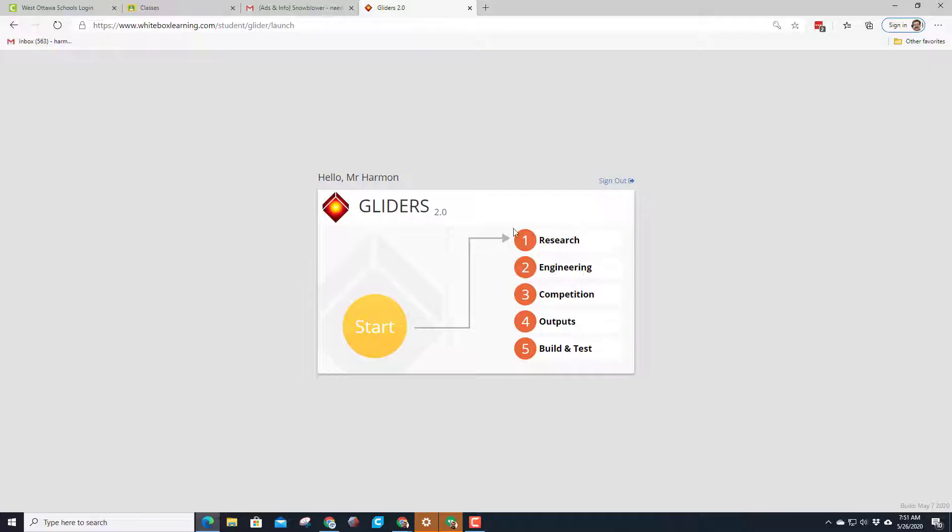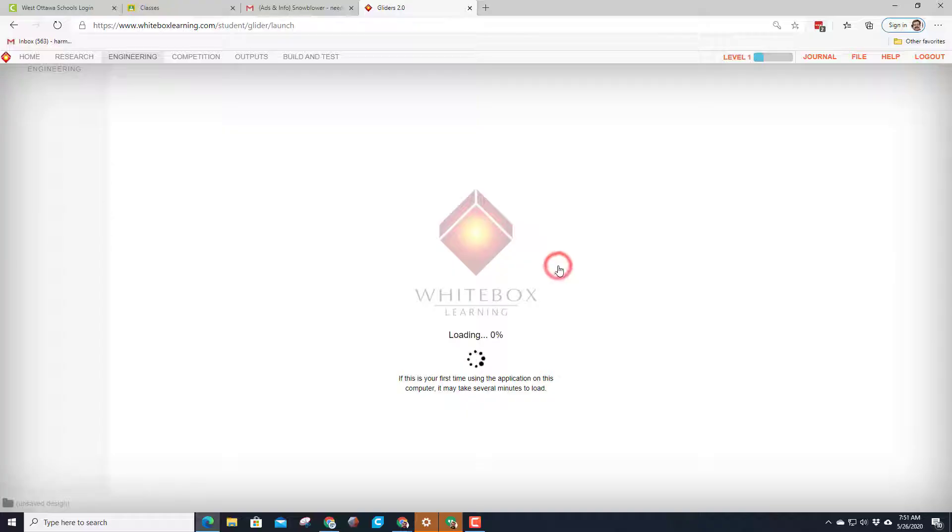To be really successful you need to have mastered this research tab, but right now we're gonna move right to the engineering tab. Remember it does take a little while to load.